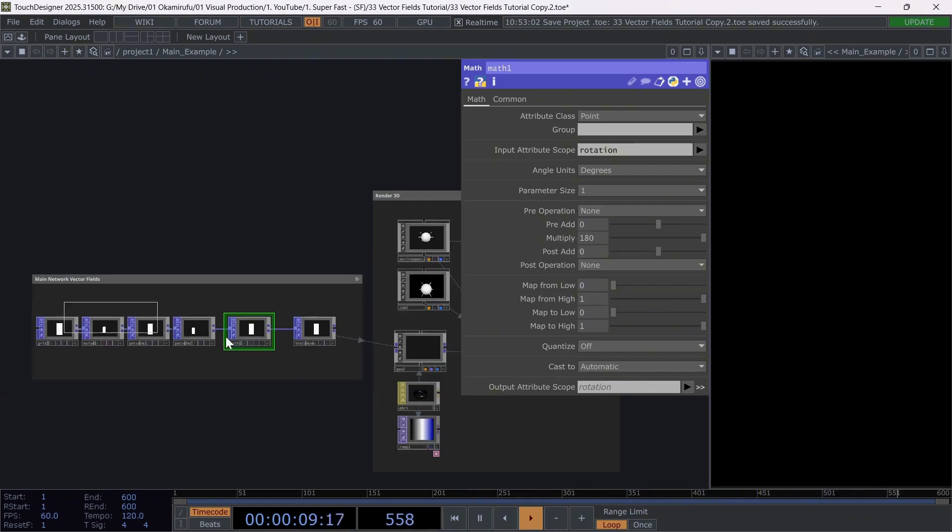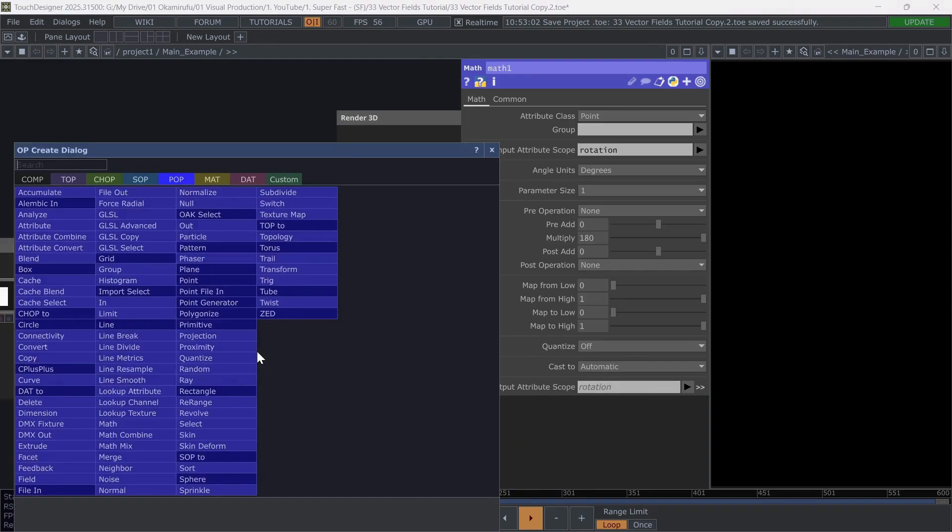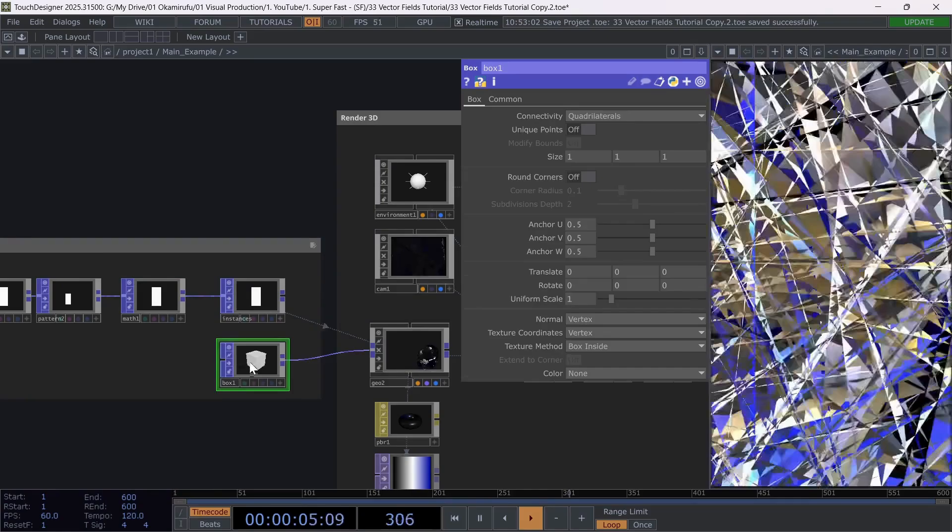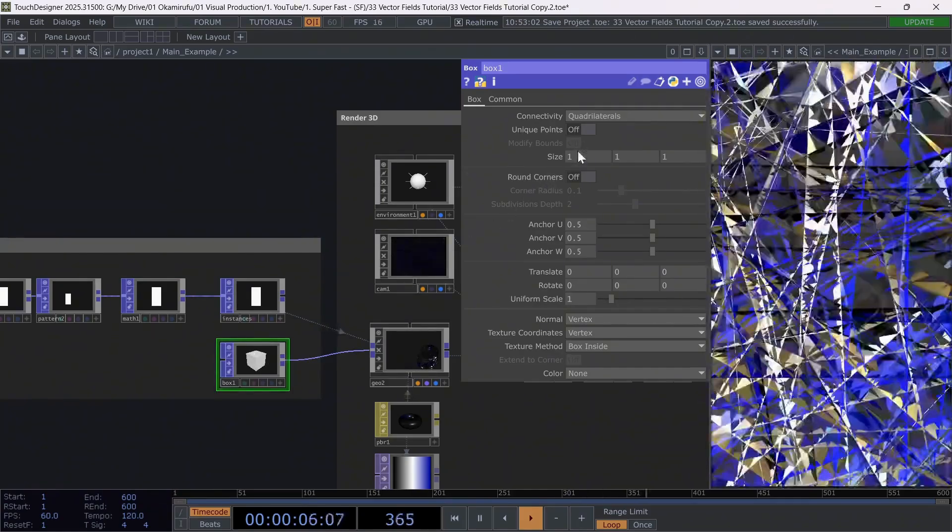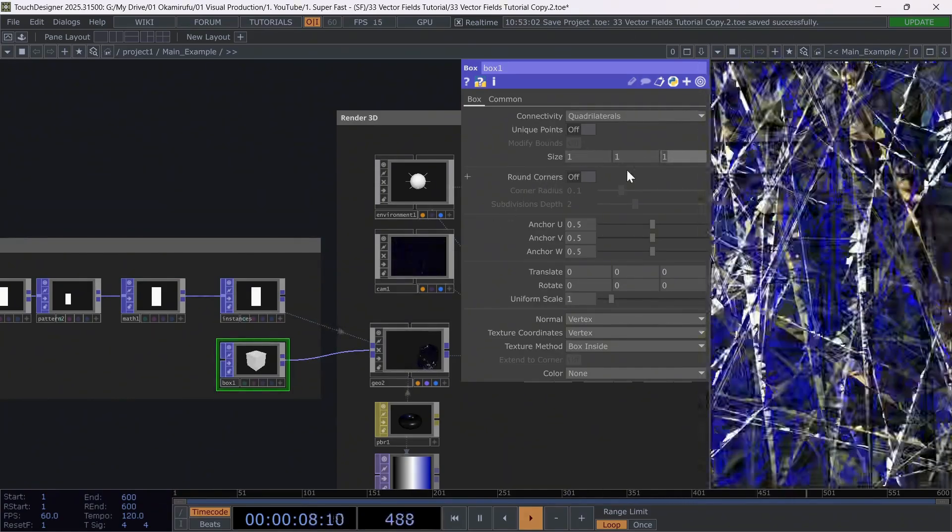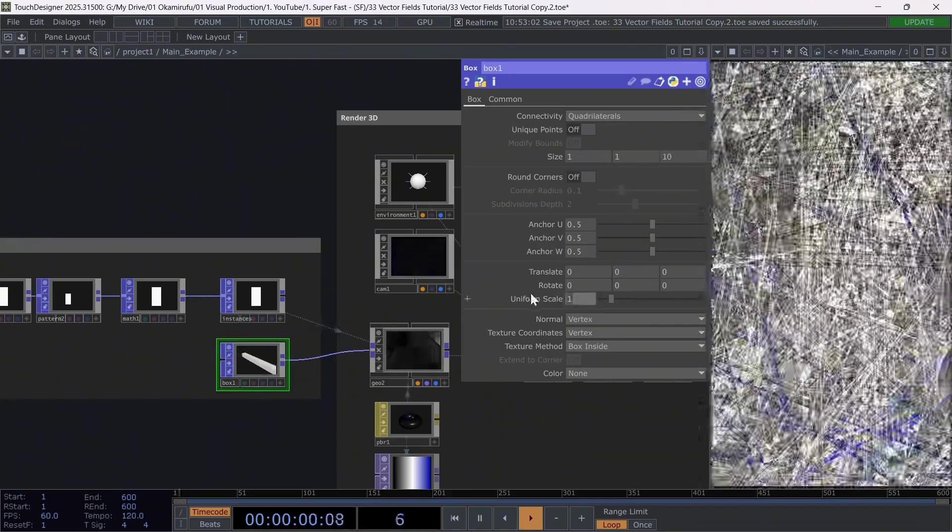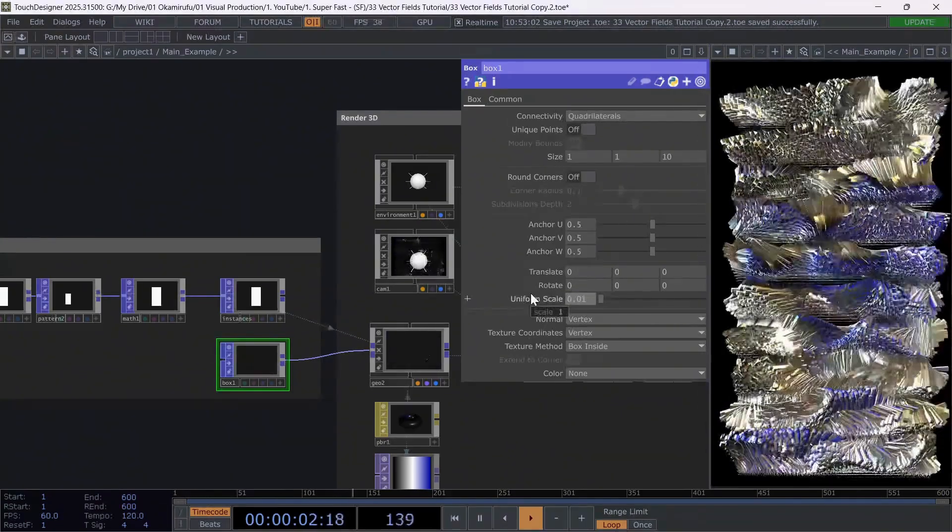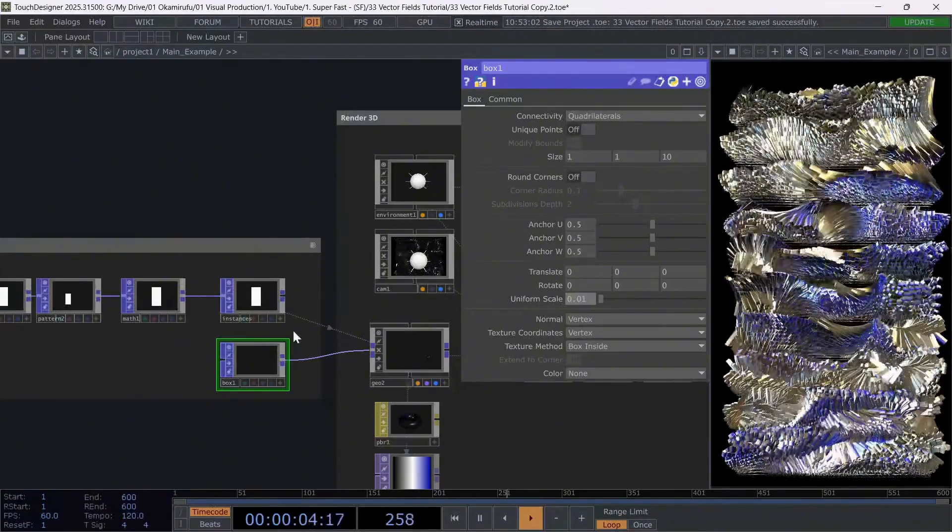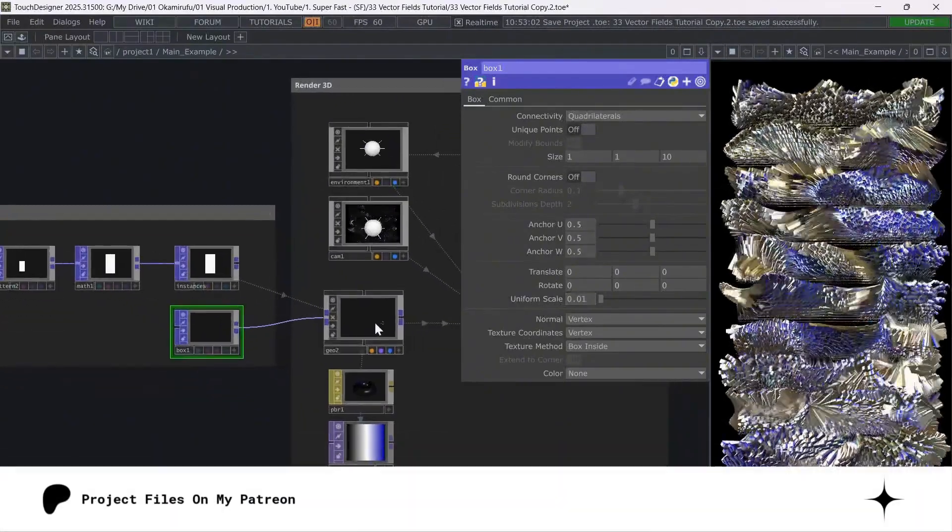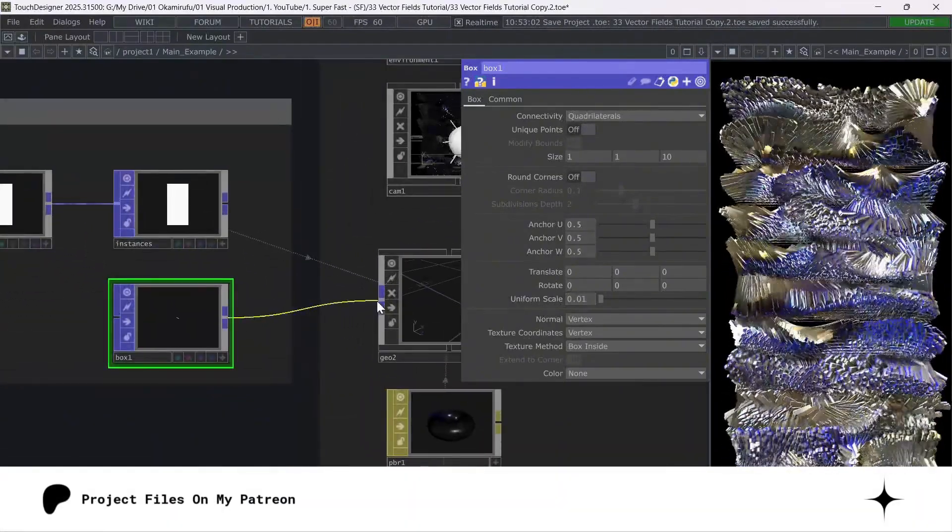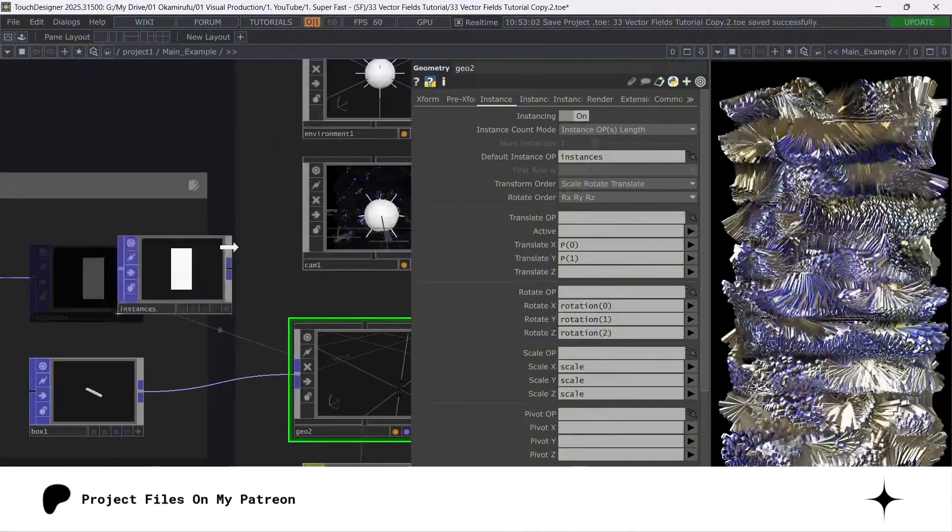Once you have that ready, create a box below. Increase the size of the z-axis to 10 and reduce the uniform scale to 0.01. Make sure to connect the box in the Geo component and now simply reference the null named instances inside the Geo.